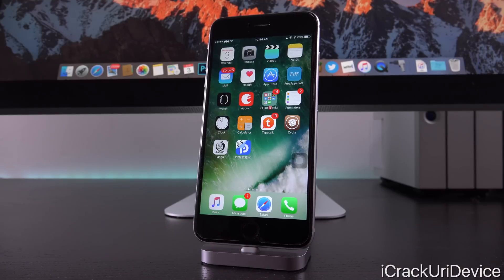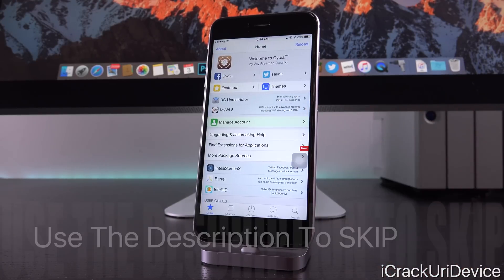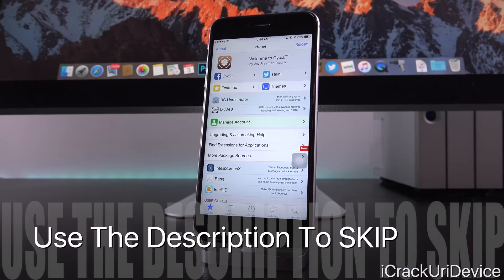Hey, what's up, YouTube? It's ICU. And today I wanted to create this video to discuss some issues and concerns you guys are having with the iOS 9.3.3 jailbreak.